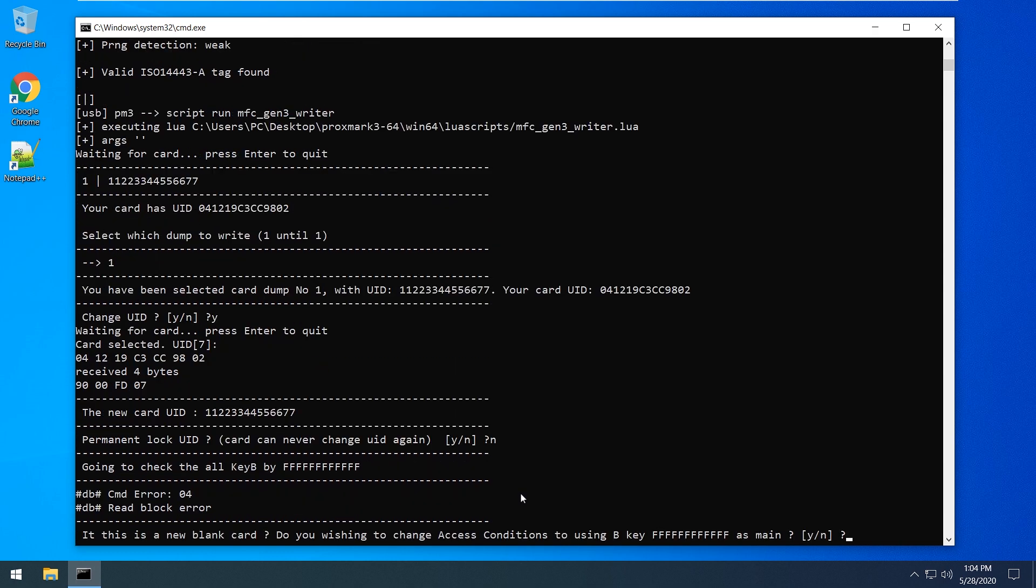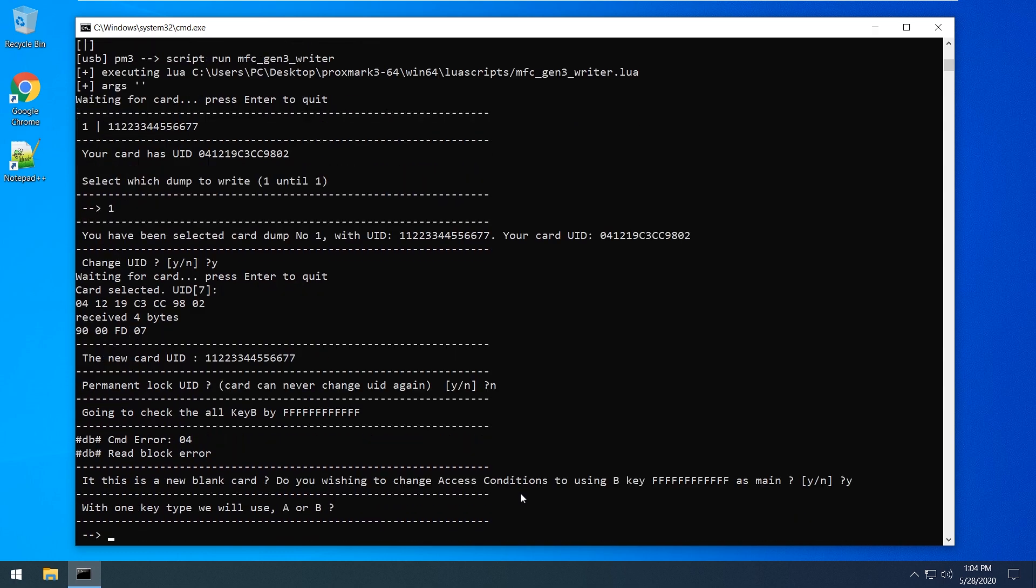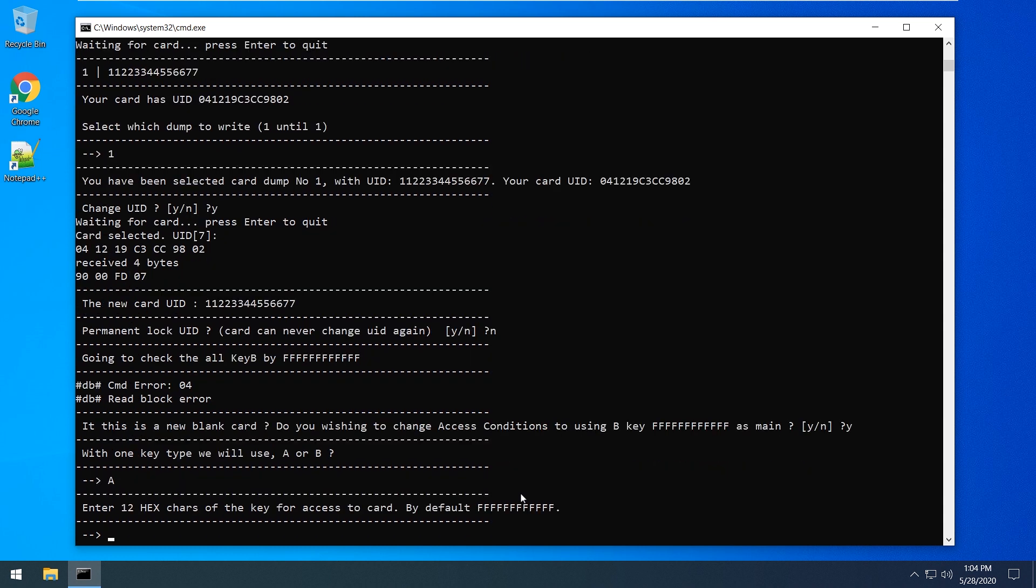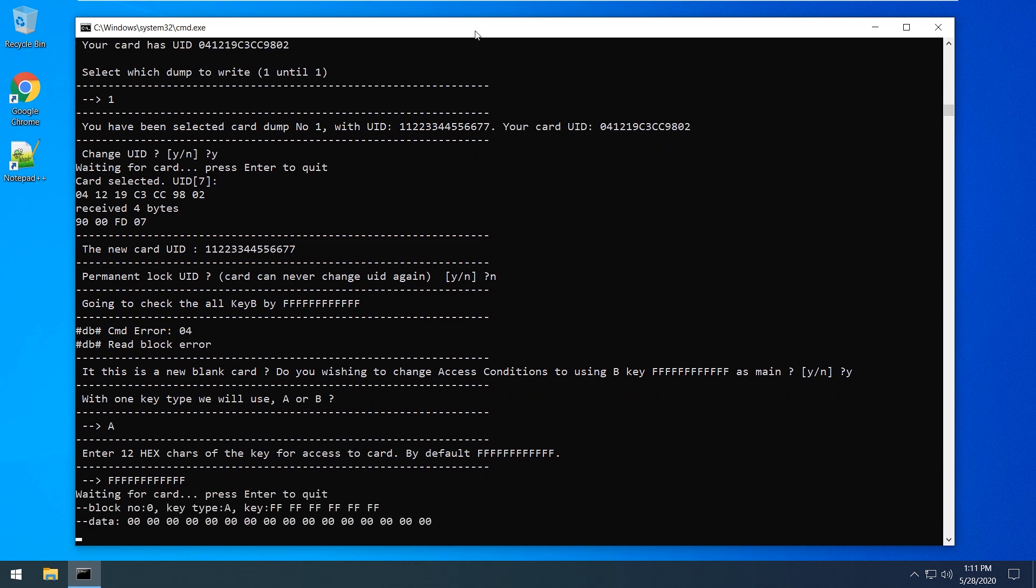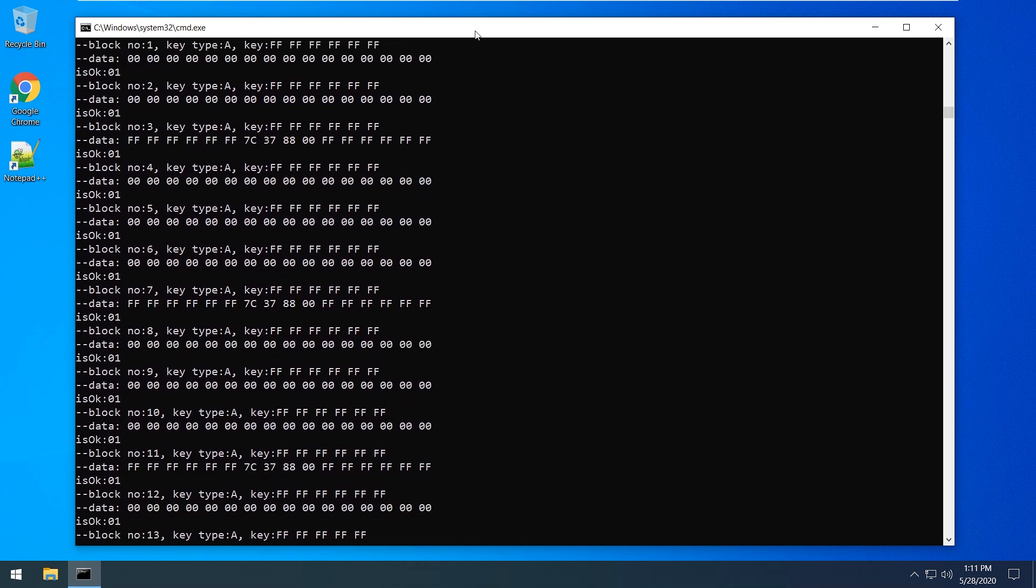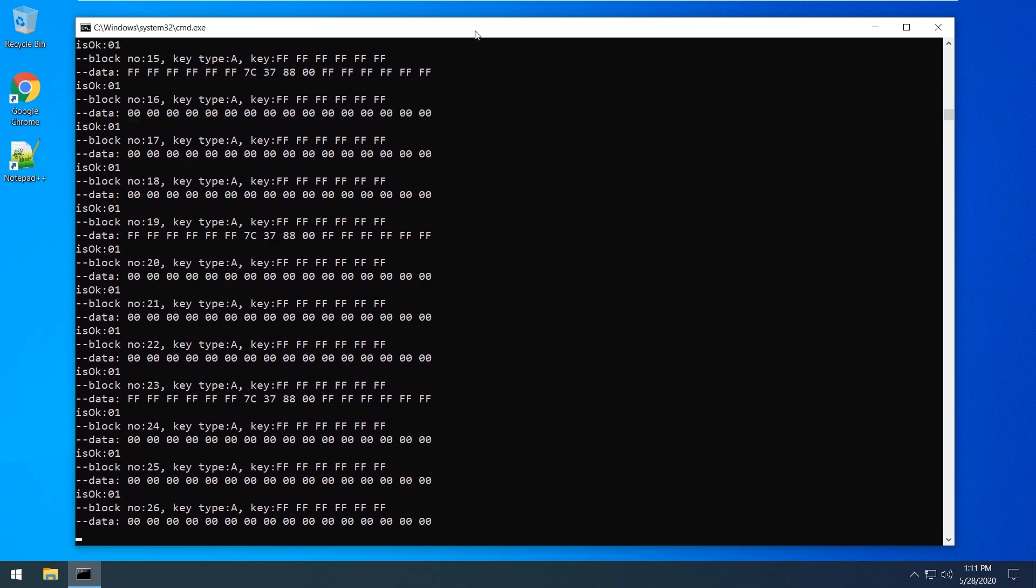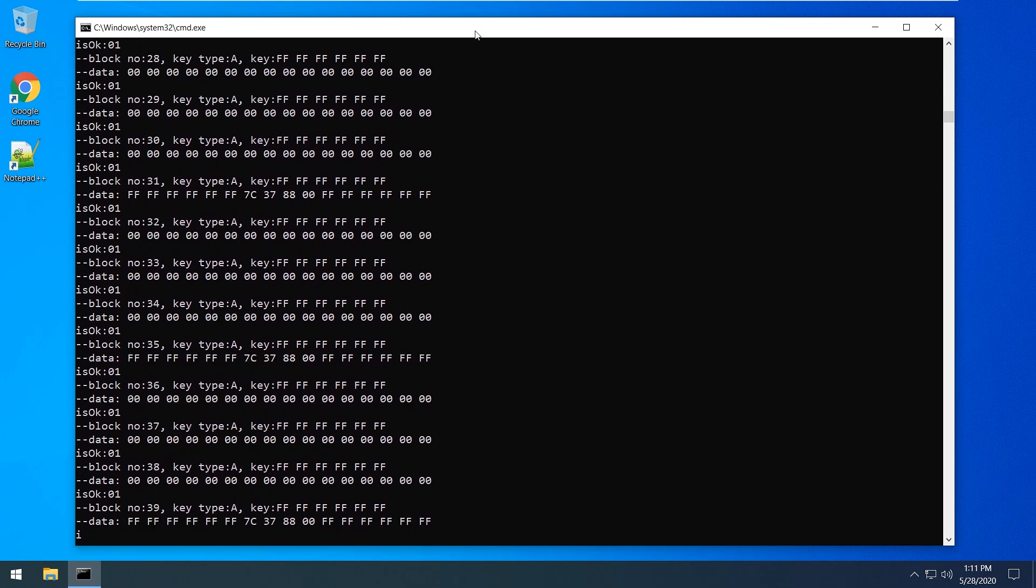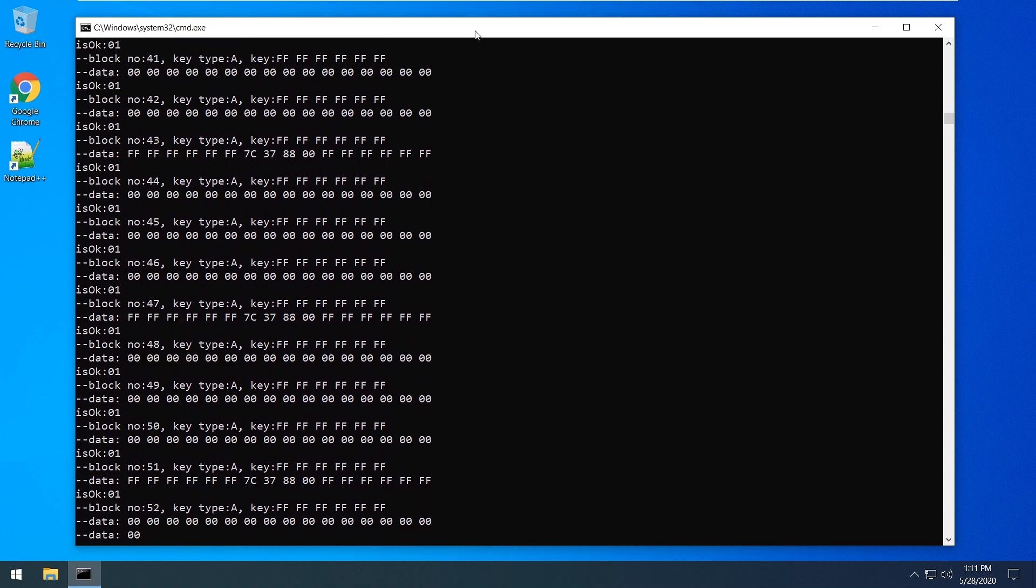The script tried to check whether it can read each block using the B key and as you see it did not succeed in the case of the new card. That's all because the A key is now set as a priority for access. We need to format the access conditions to use B key for read and write.